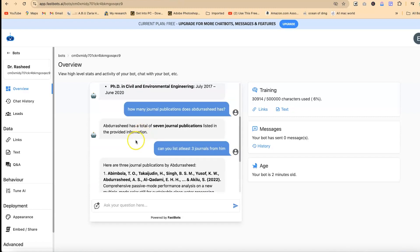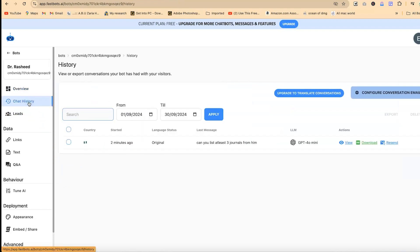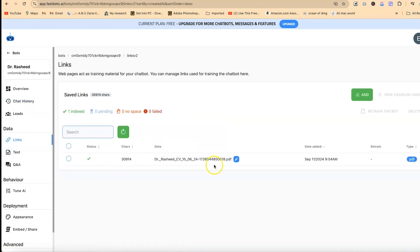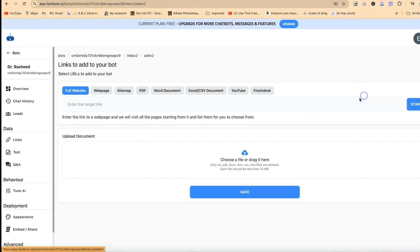You can train it based on any information or data that you have. Now let's look at chat history — you'll be able to see your chat history and what has been going on. You can search directly and check out leads if you're interested.